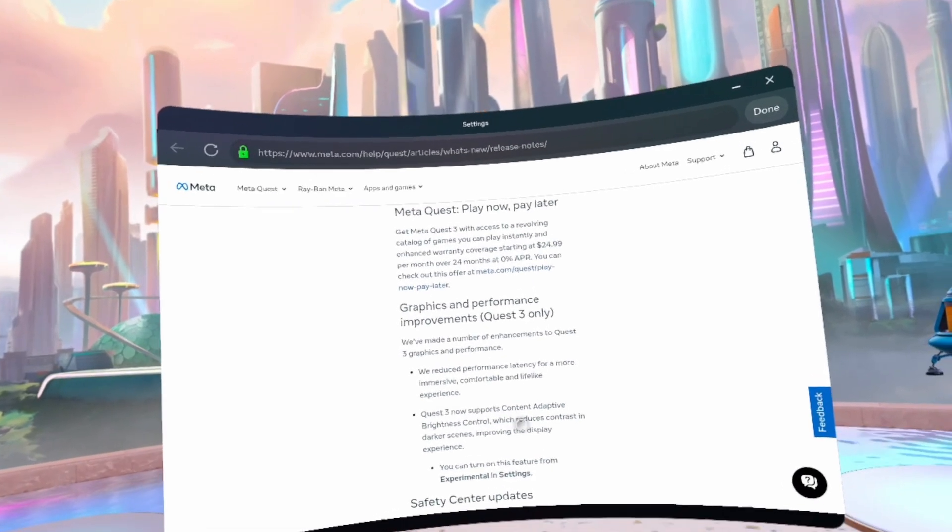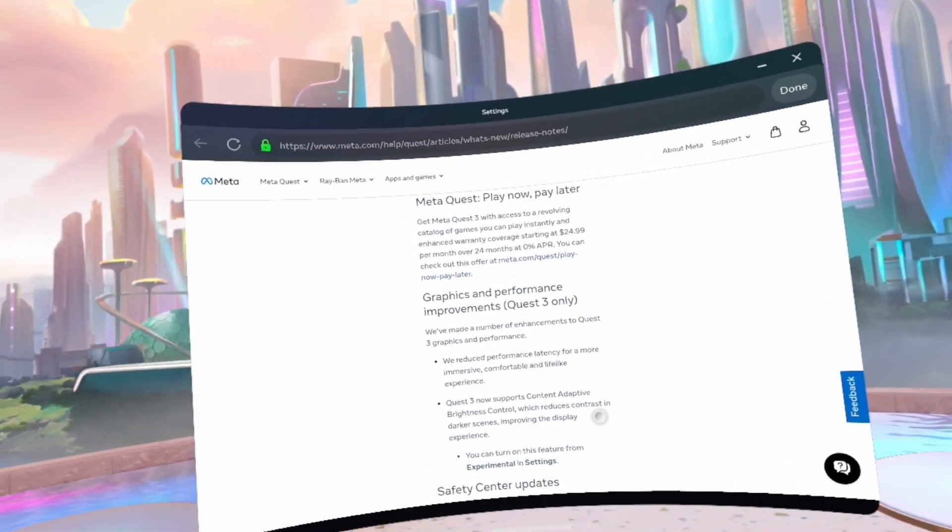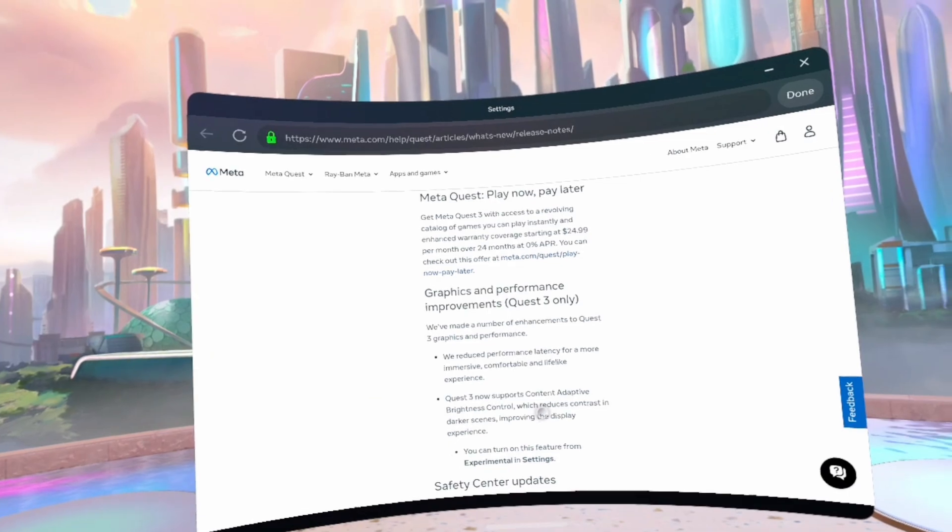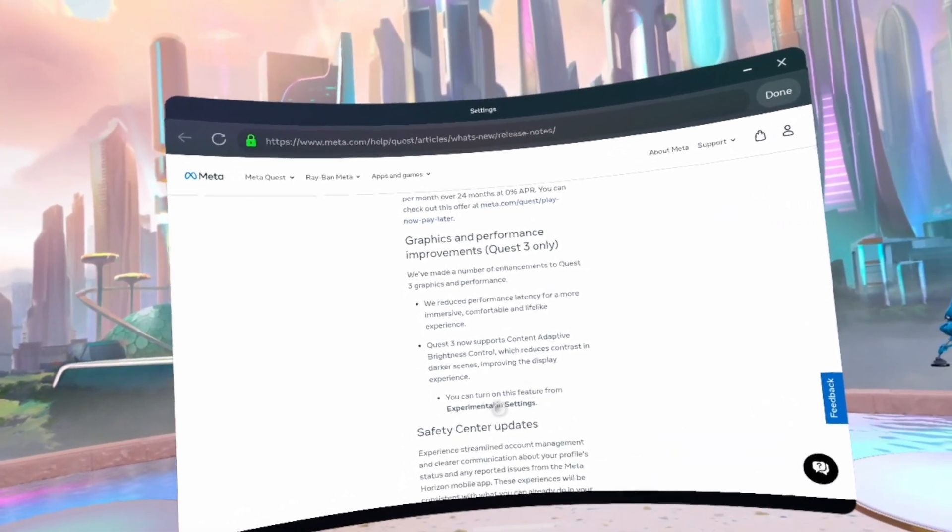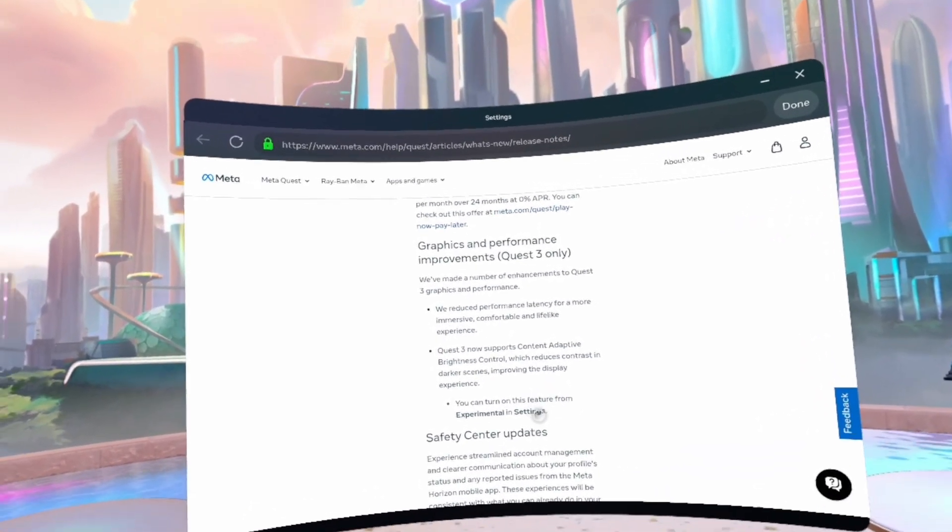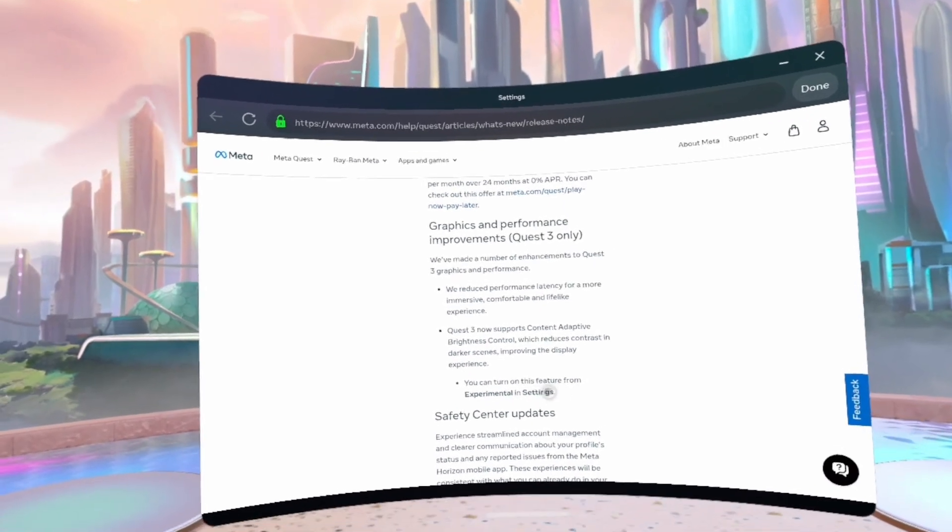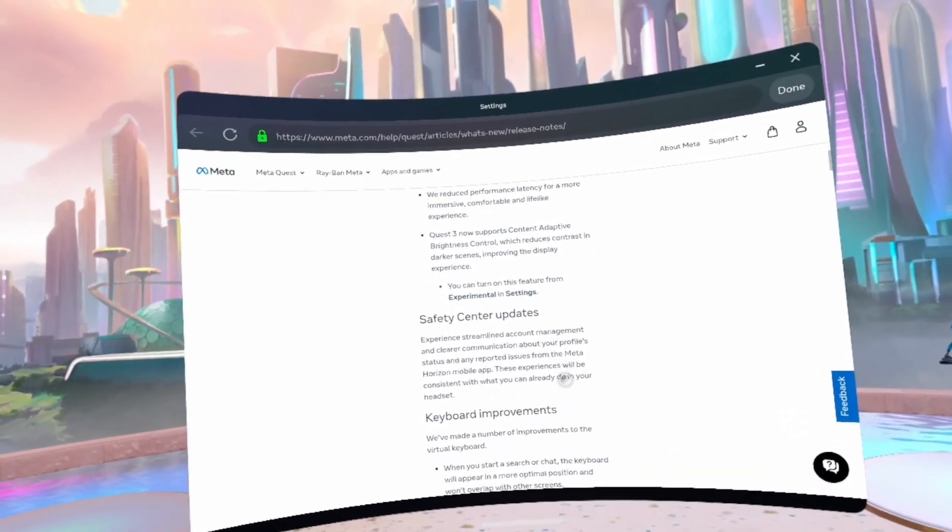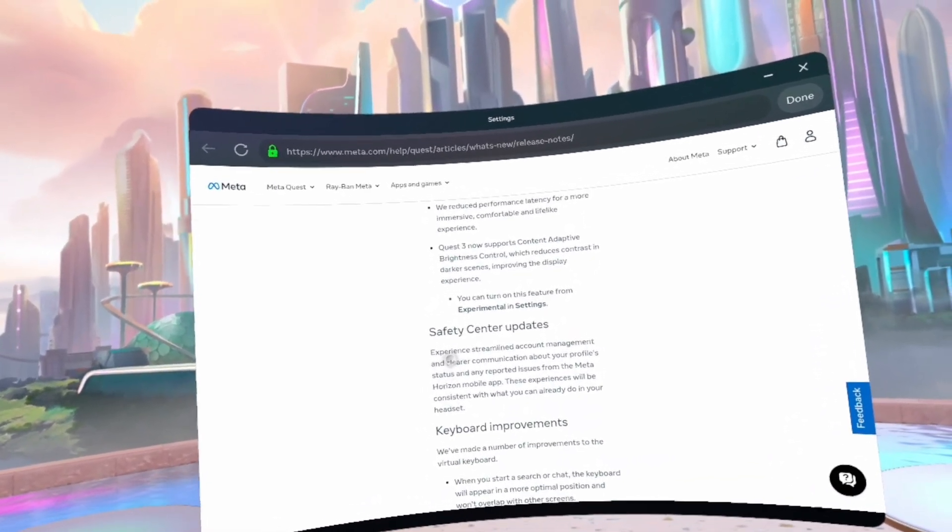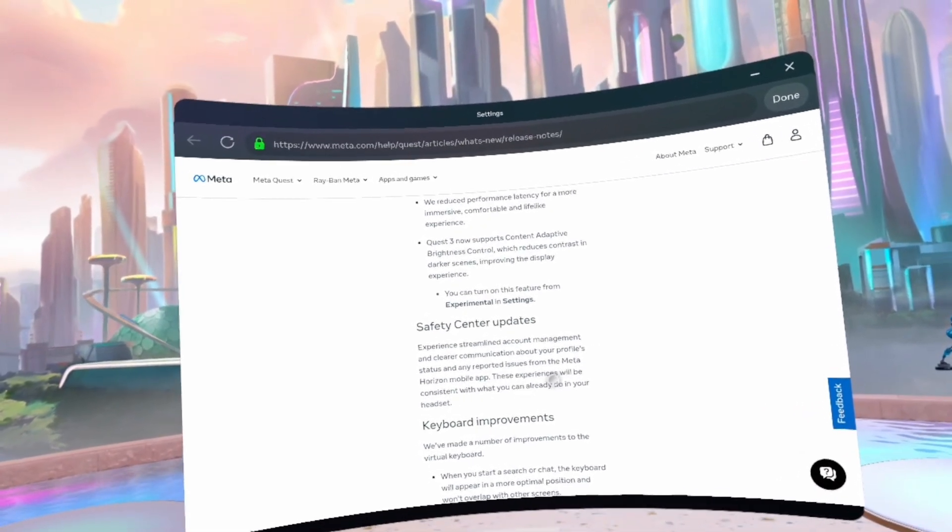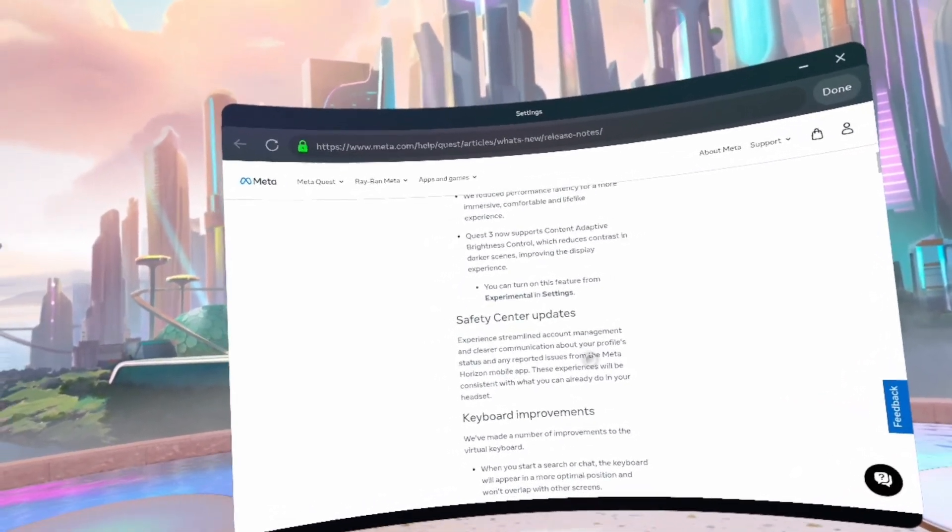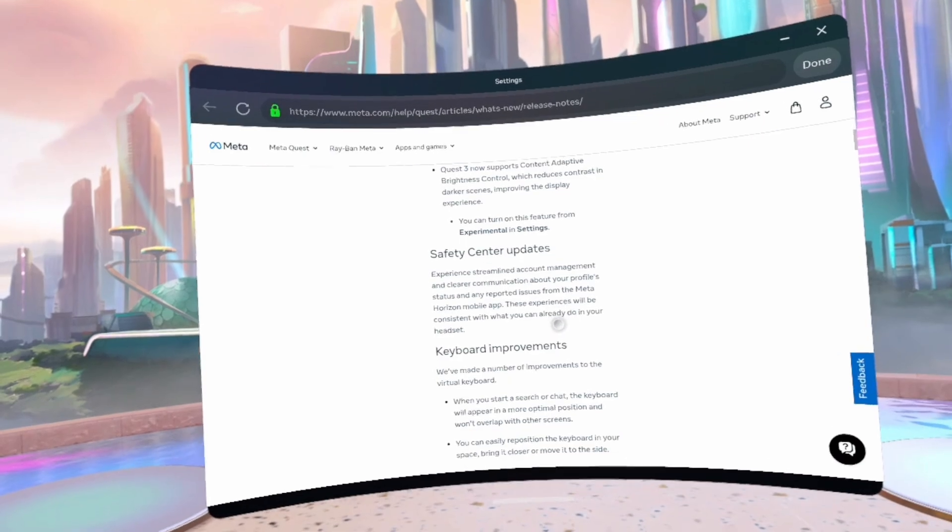Quest 3 now supports content adaptive brightness controls, which reduces contrasts in darker scenes, improving the display experience. You can turn on this feature from experimental settings. Safety updates, experiences consistent with what you can already do with your headset.